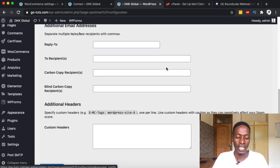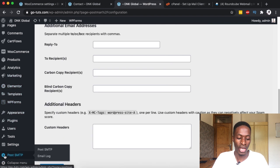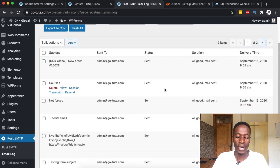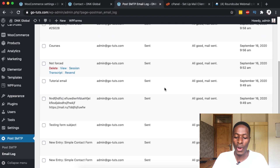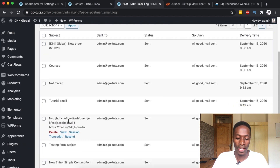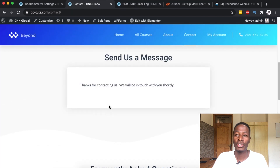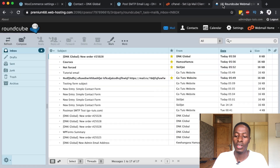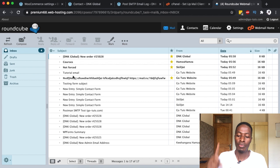Before we close up, let me show you the email log section in Post SMTP. Go to Email Log and you can see all delivered emails — from where and when. One entry looks like a spam mail sent by a bot. There's a tutorial on how to add a reCAPTCHA to your WordPress contact form to limit spam messages, which you can check in the card or description box below.